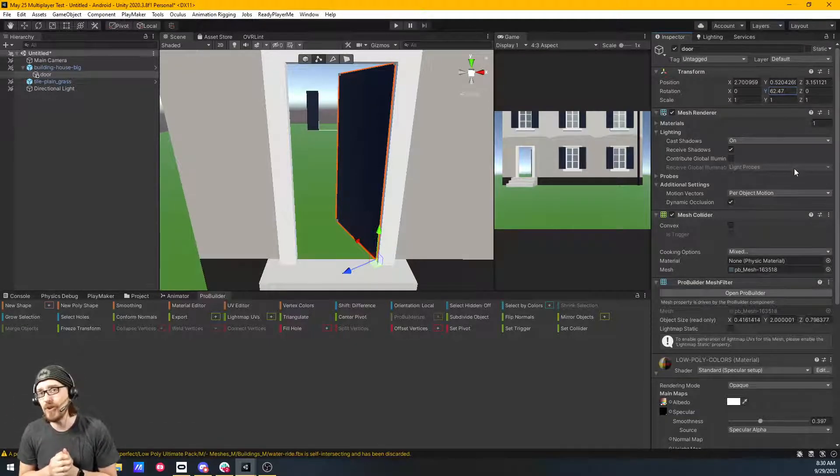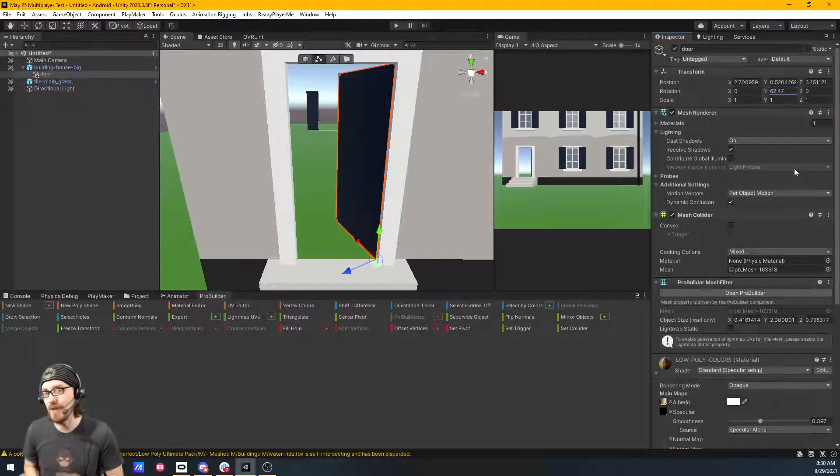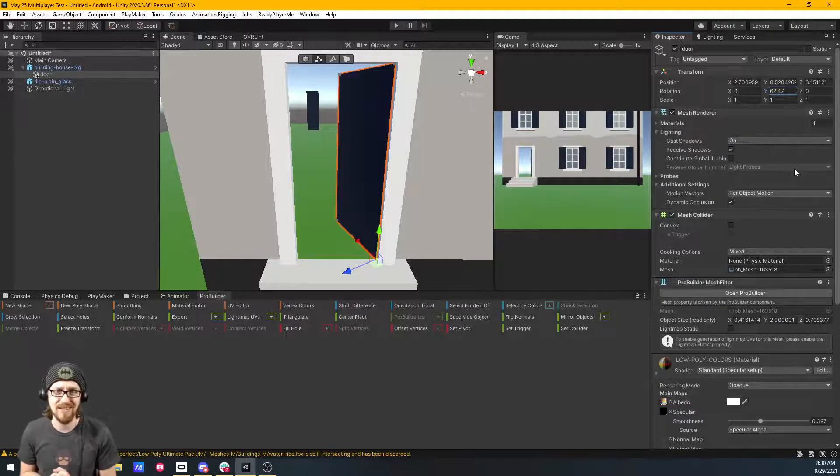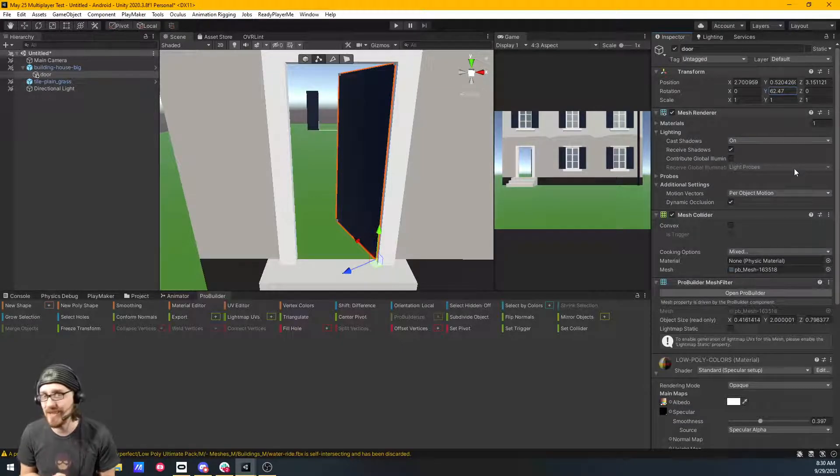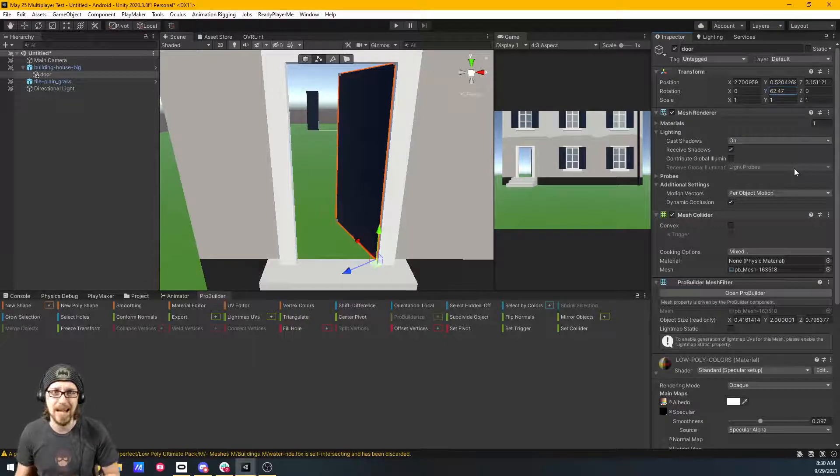Stick around for my other tutorials. I do Unity tutorials. I do Playmaker tutorials. And right now I'm doing a VR series. So if those things interest you, please like, comment, subscribe, and we'll see you next time.